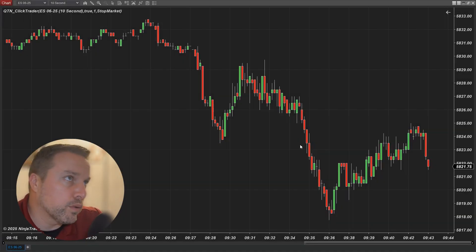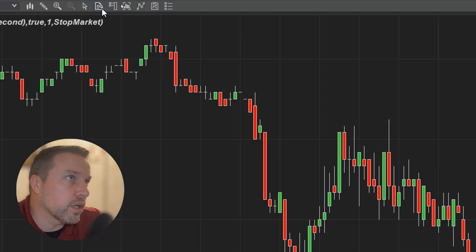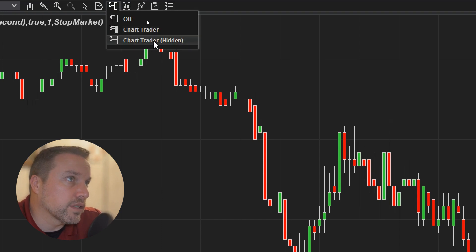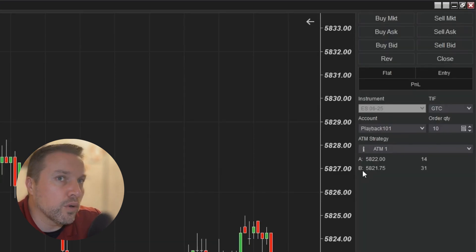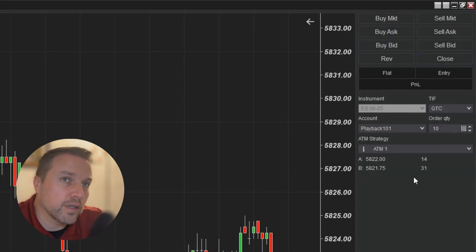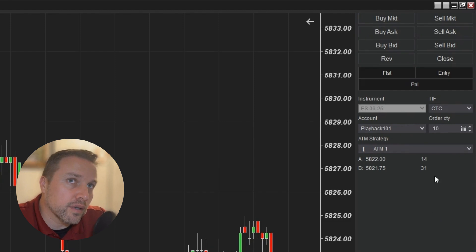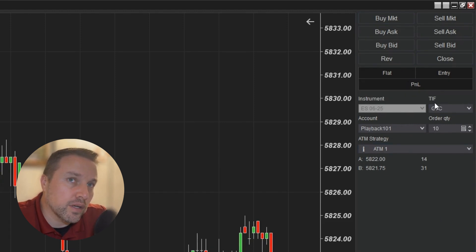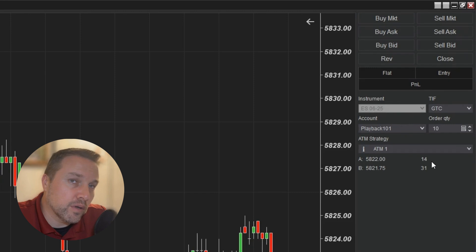To get started, we're going to open up Chart Trader by going to the top of our chart, clicking on the Chart Trader icon, and selecting the second option, which will open Chart Trader on the right sidebar. The sidebar consists of eight standard buttons, a position and P&L window, and selector options for your instrument, time and force, account, order quantity, and ATM strategy, and two rows which show the current ask price, the current bid price, and the number of contracts at those levels.